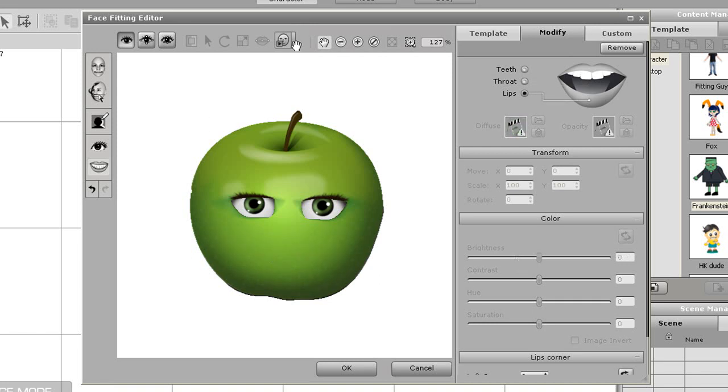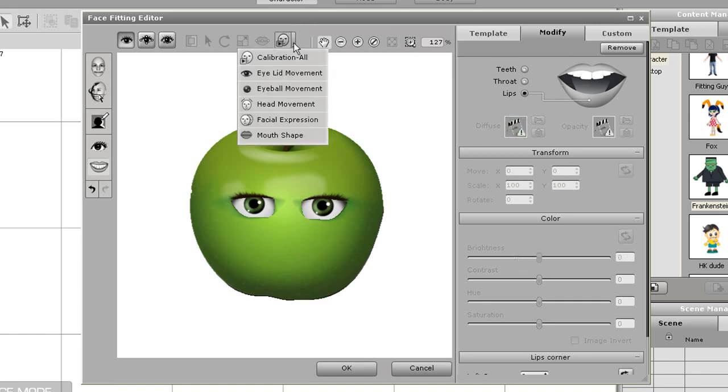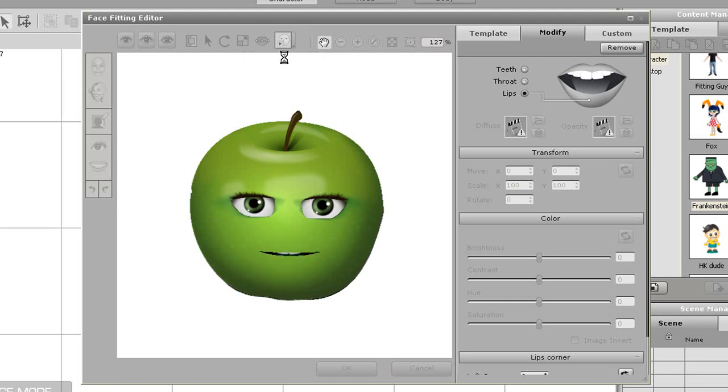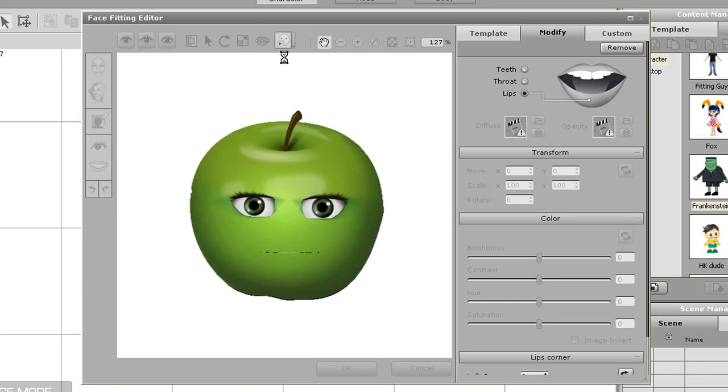Once I've done all that I can use the calibration button at the top to check all the results for my character. This will cause my head to talk, rotate, move the eyes and make different facial shapes to test out the overall fit. Once this is done I'll just select OK.